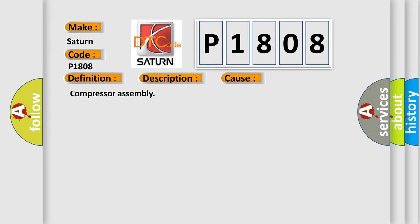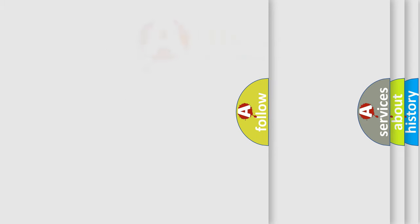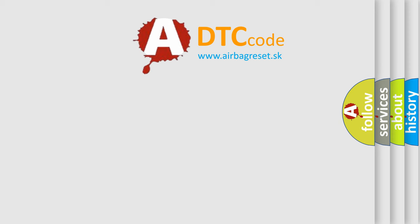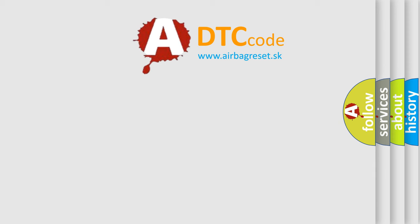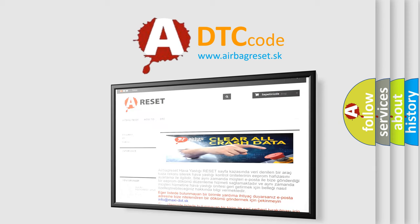The Airbag Reset website aims to provide information in 52 languages. Thank you for your attention and stay tuned for the next video.